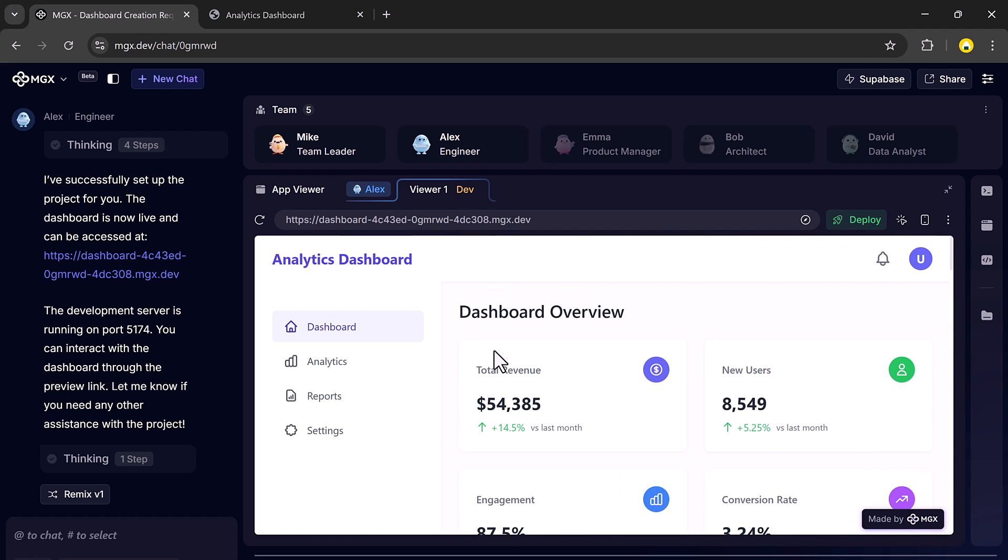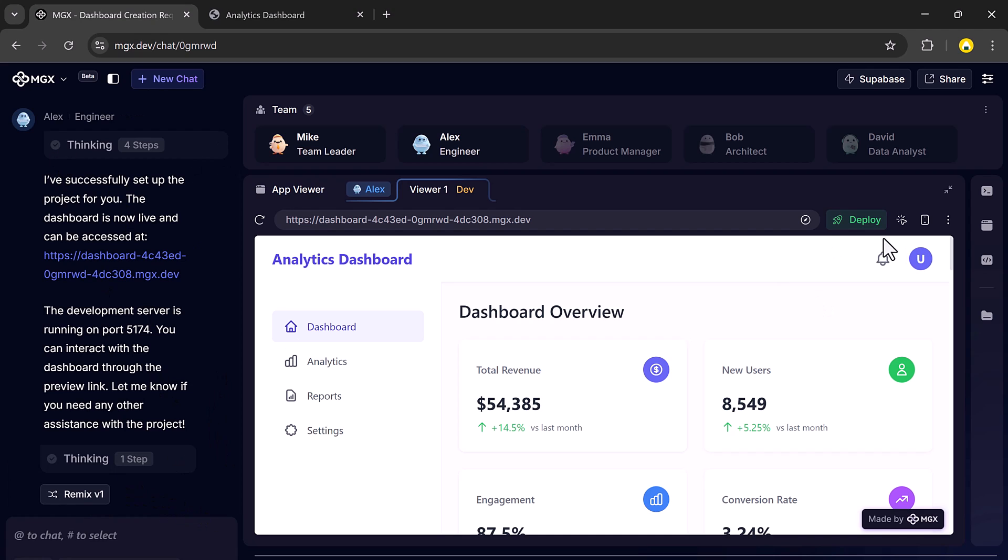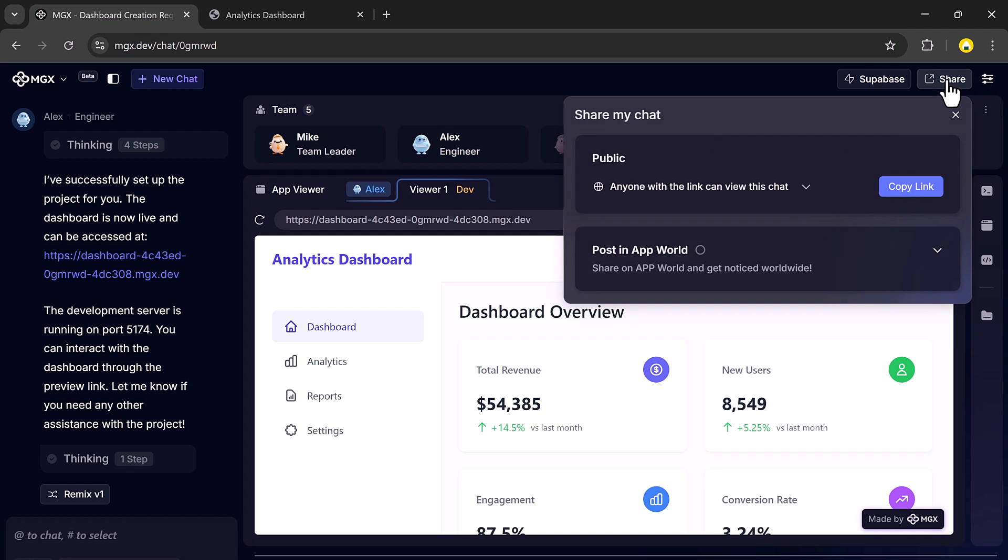And you can also upload your own data and folders. No coding, no design work, no setup required. Thanks to its multi-agent system, it truly feels like you're working with a professional team, but without the cost or complexity. You're the creative director and the AI team does the rest.